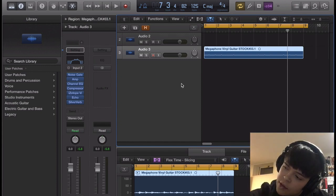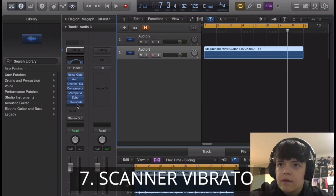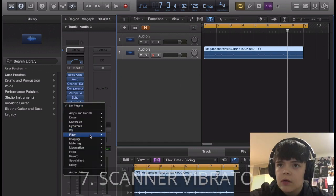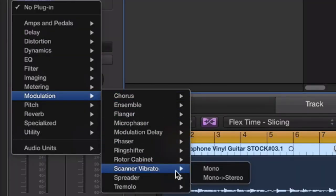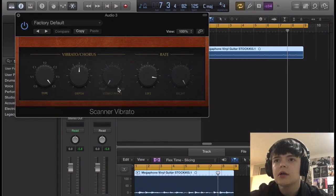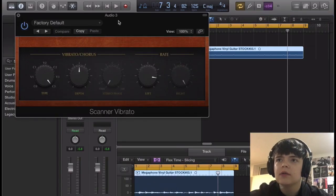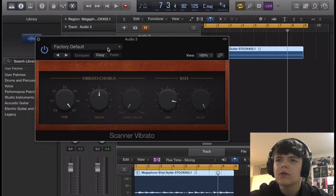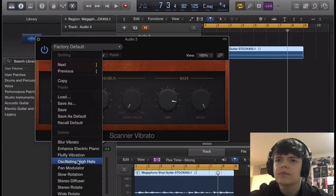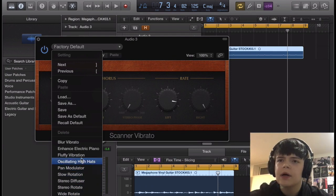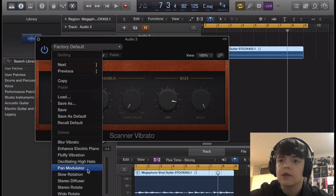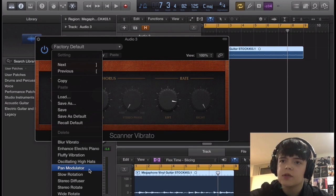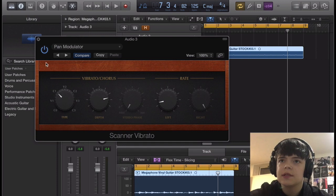And then after the reverb, we're gonna do a Scanner Vibrato down here. The Scanner Vibrato, I think this is a really cool plugin, under modulation. It's like a little chorus vibrato kind of dealio. But it does some stereo effects. This track's on mono, so you won't hear it. So we're just gonna do Pan Modular, and I'm gonna keep it the way it is.